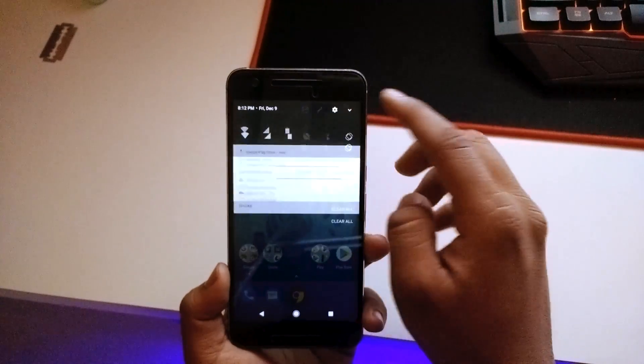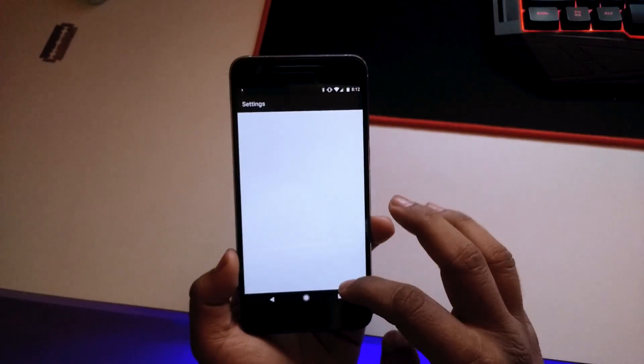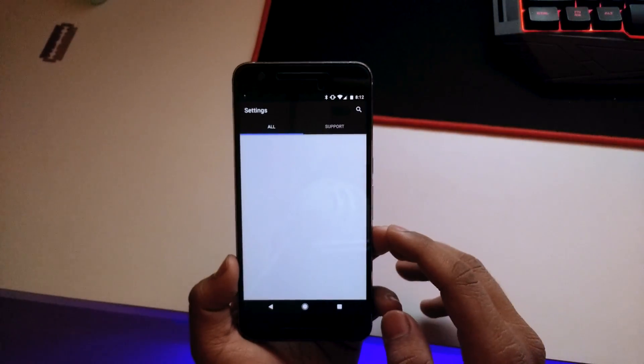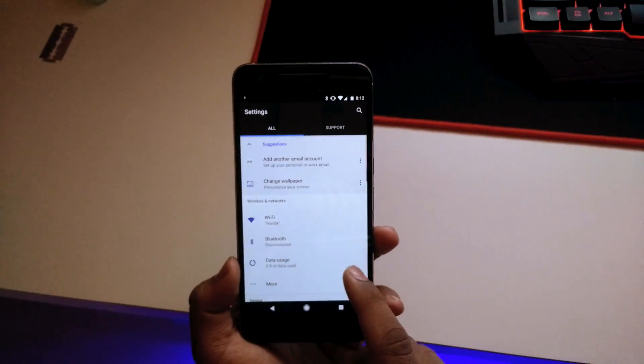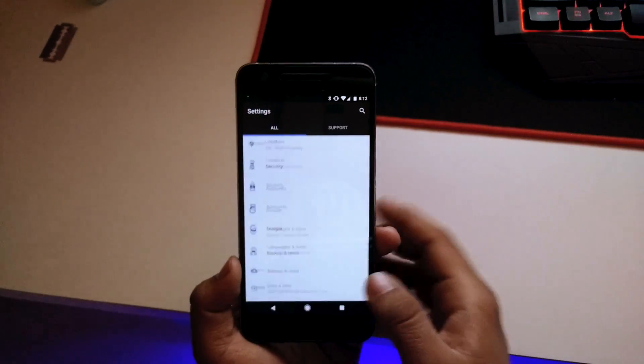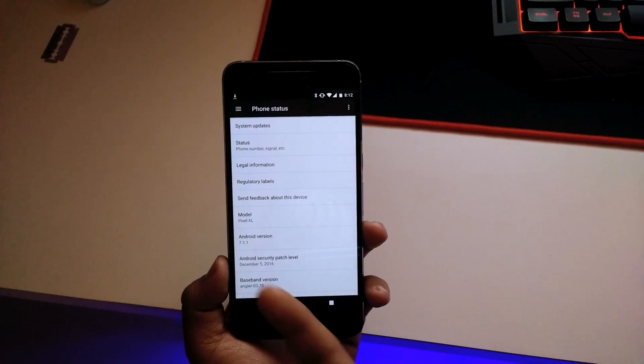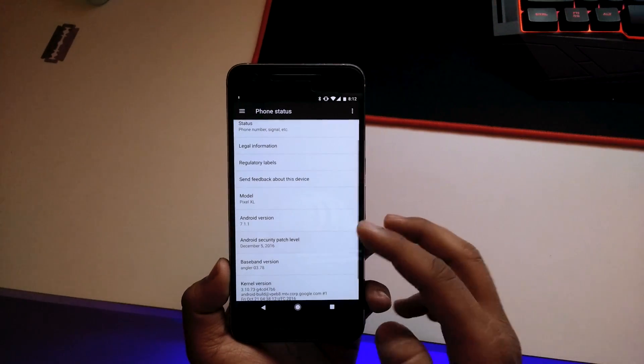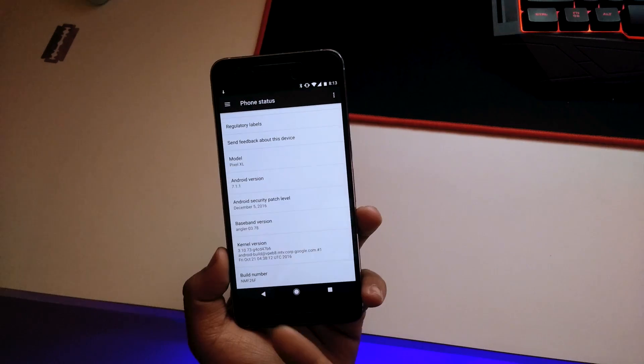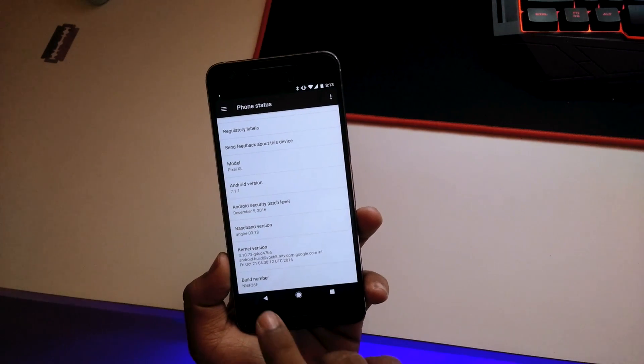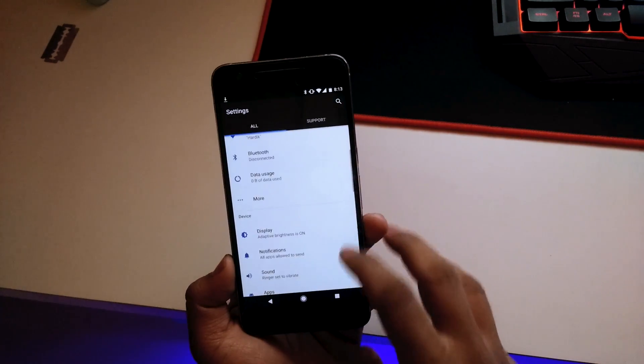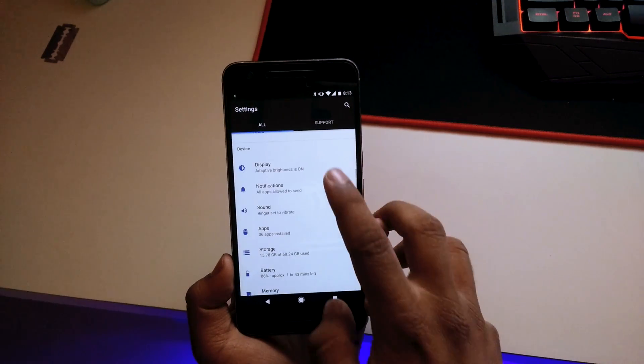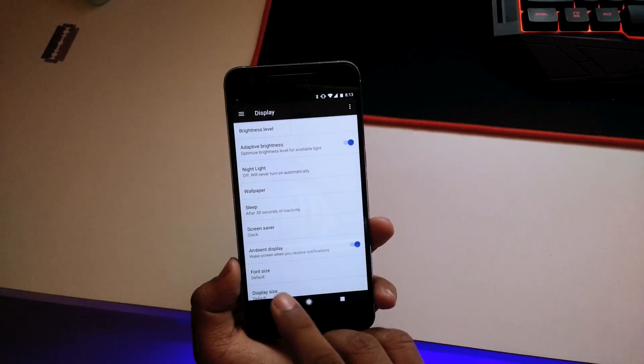If we just quickly jump into the settings real quick, we get the support tab here as well. If you scroll down and go into About Phone, you can see it says the model number is Pixel XL, running Android 7.1.1, and the build number is NMF26F. That's really neat. If we check into our Display, we also have the Night Light mode here, which is really cool.